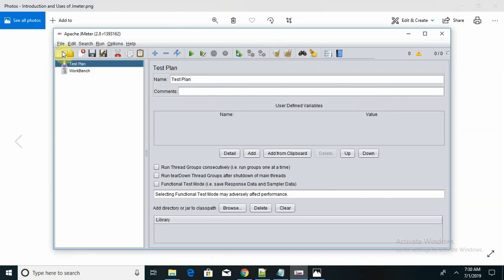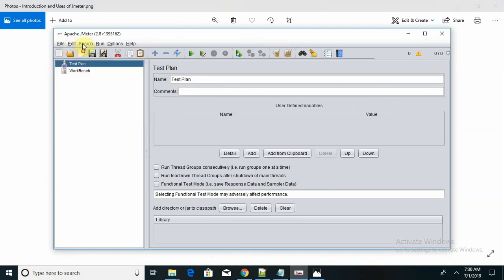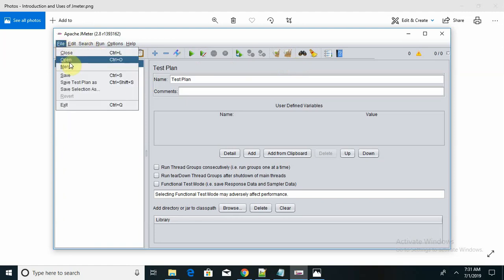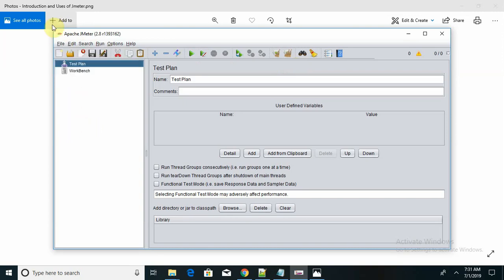This is the UI of Apache JMeter. Here are the File, Edit, Search, Run, Options, and Help menus. If you want to create your test plan, you can create it from here. There are different settings for run, save, and search options. If you want to open any file or merge it, you can do that.